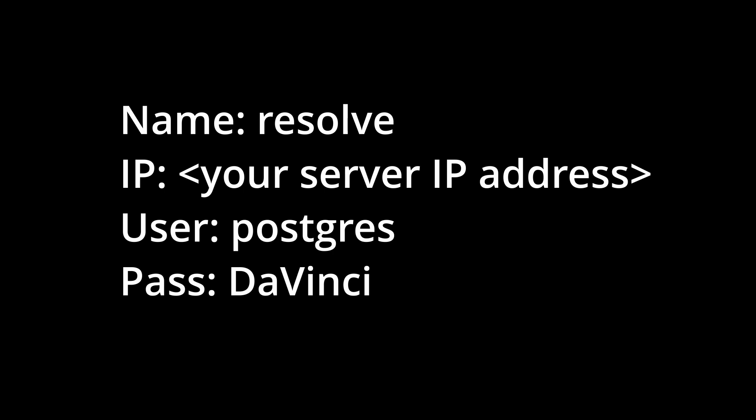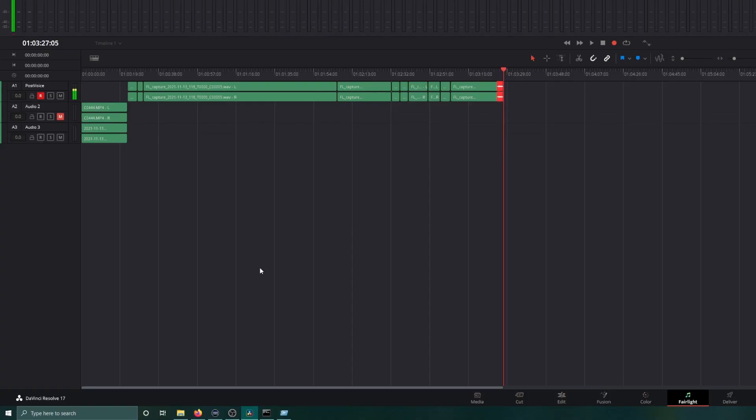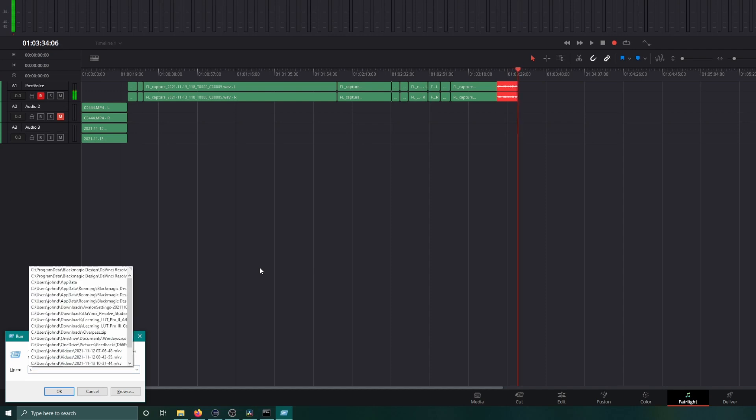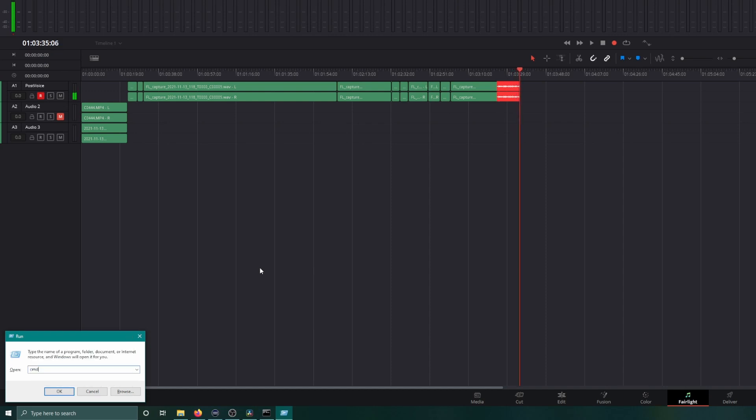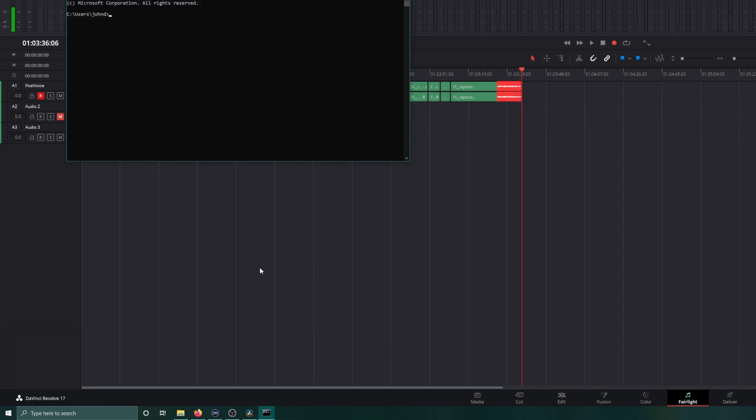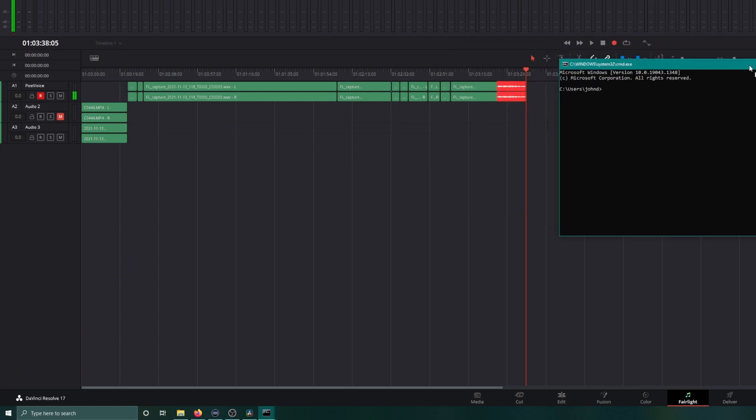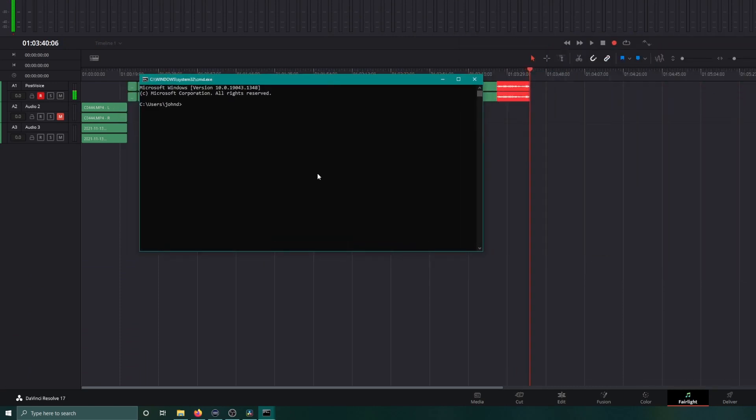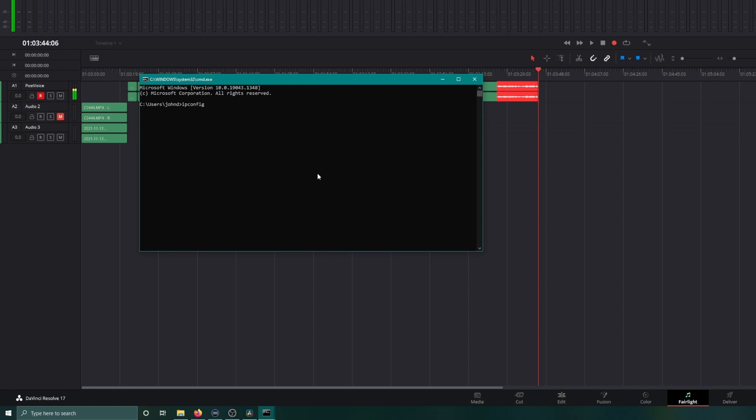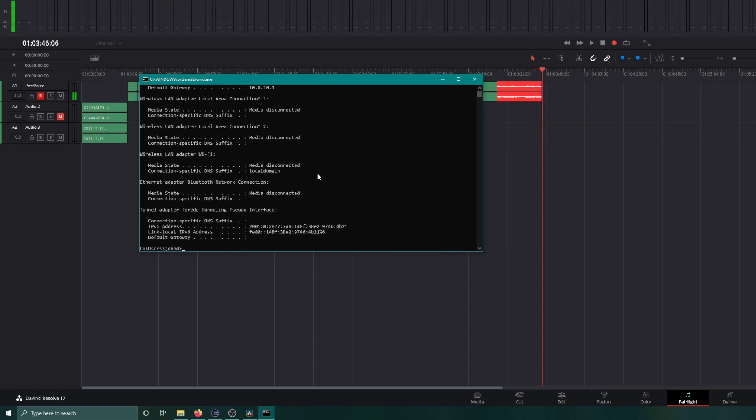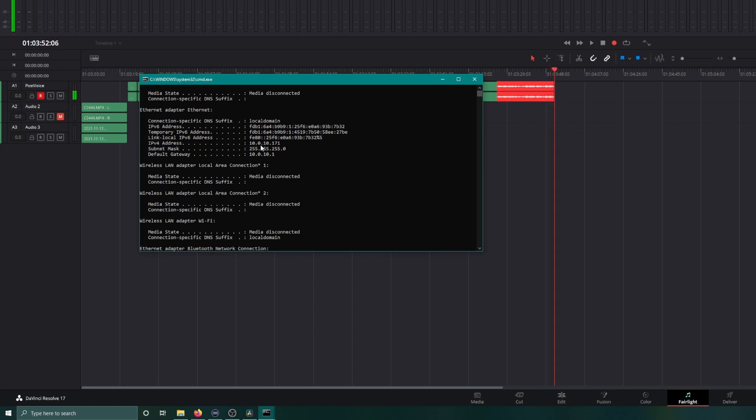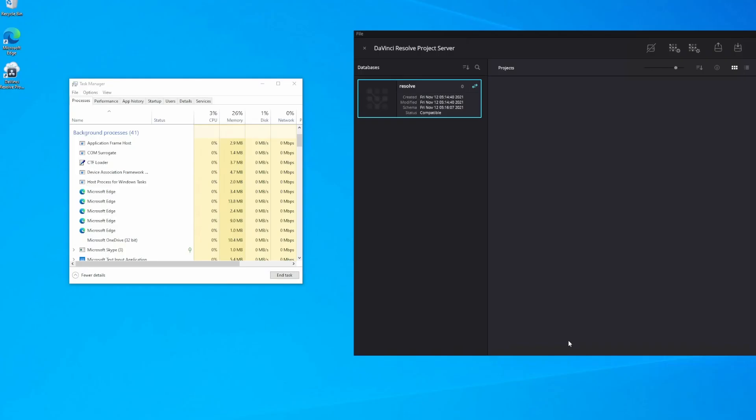To find out what the Windows IP address is, here on your server, log in and click the Windows key and the R key at the same time. This opens the Run window, and now type CMD. That's short for command. Here you can see I have a terminal window up, and inside this I type IPconfig, all one word, IPCONFIG, hit enter. I'm going to scroll up, and you can see here my IP address is 10.0.10.171.